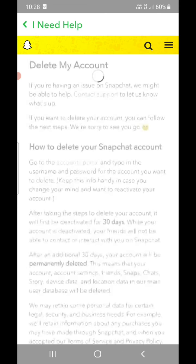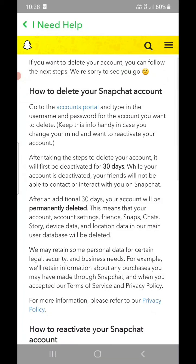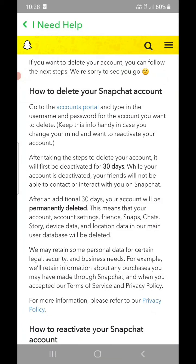Once you do that, after taking the steps to delete your account, it will first be deactivated for 30 days. While your account is deactivated, your friends will not be able to contact or interact with you on Snapchat. So for the first 30 days it will be deactivated — that is the time limit.